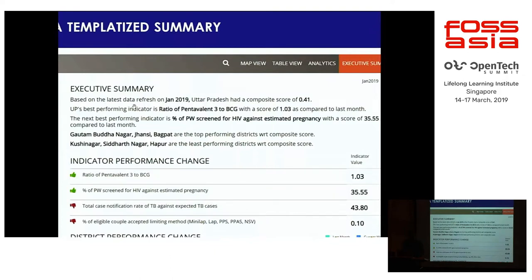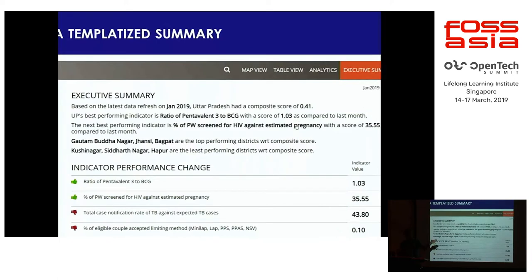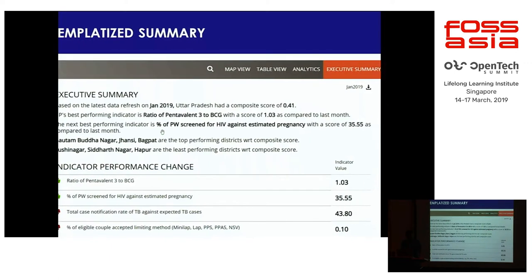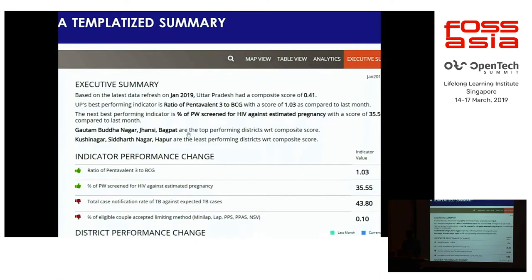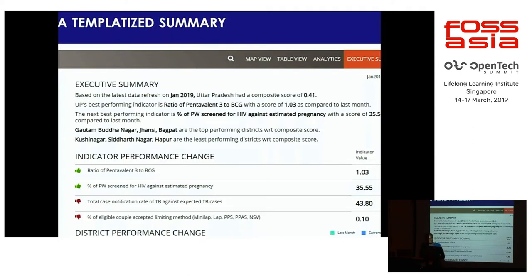So this summary says: based on the latest data refresh in January 2019 — so that tells me how old or new this is — Uttar Pradesh has a composite score of 0.41. Your best indicator is the ratio of this to this, which has a score of 1.03 as compared to last month. Ideally this should have been worded as '3% higher than last month' — that's how humans talk — but this isn't a particularly good report, which is why I'm starting with this very base one. The next best performing indicator has a score of 35.55 as compared to last month. Here are your top performing districts, here are your worst performing districts. These four or five lines were the five things the district health administrator said they really wanted to know.